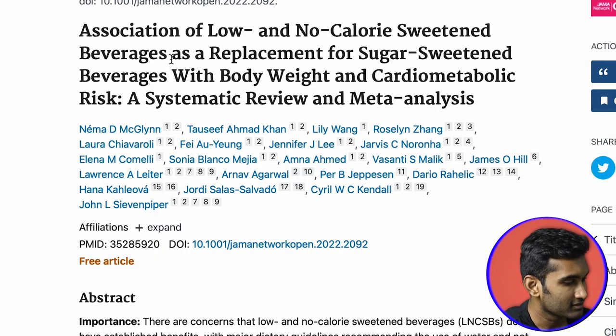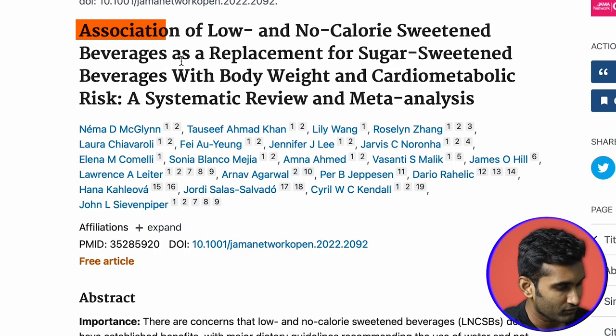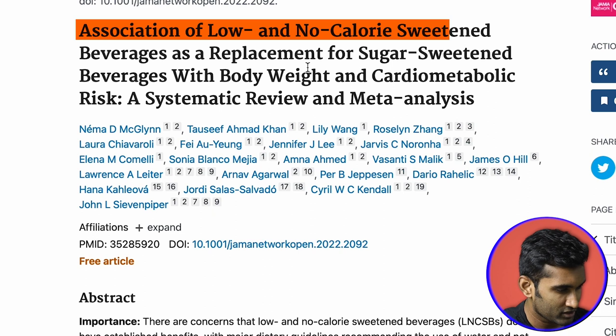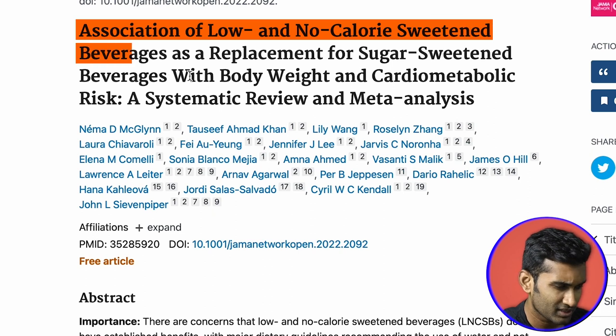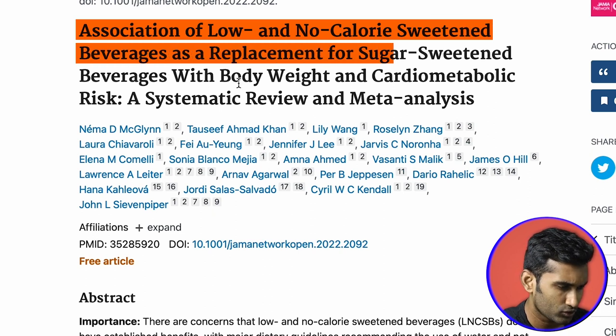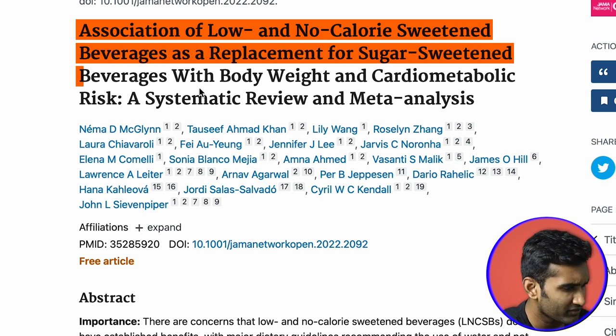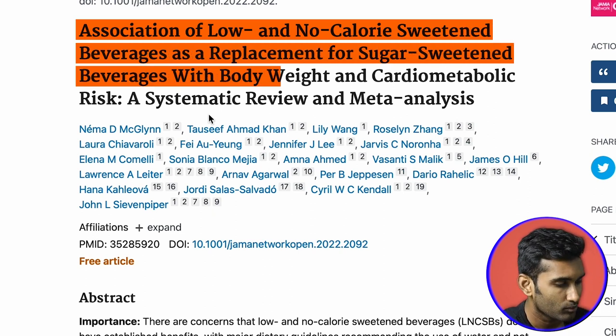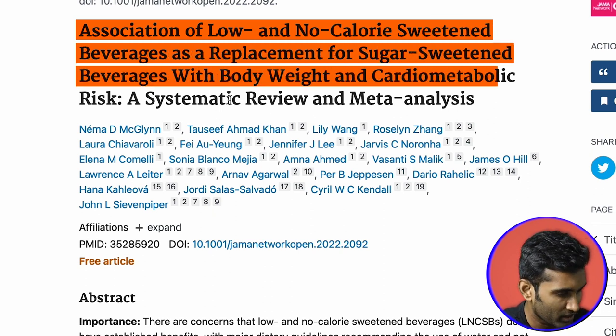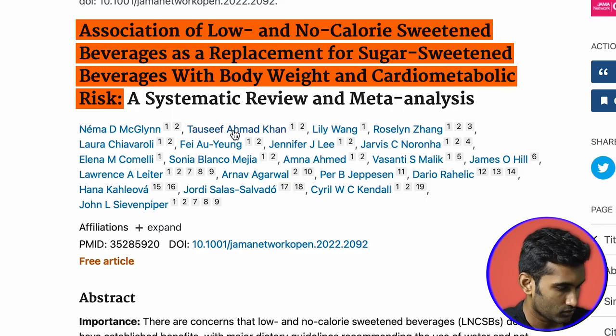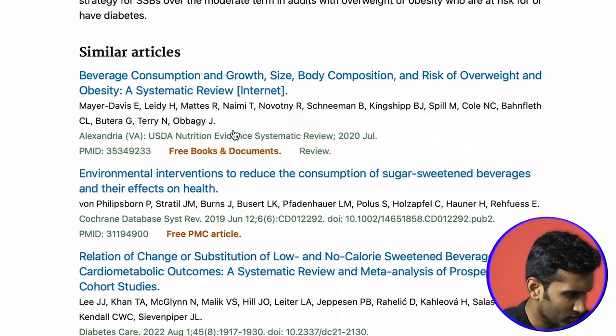Let's go straight to the conclusions. The first meta-analysis is: 'Association of low and no-calorie sweetened beverages as a replacement for sugar-sweetened beverages with body weight and cardiometabolic risk.'